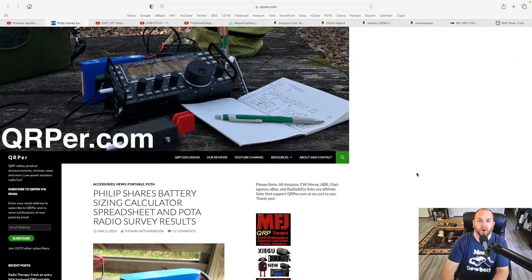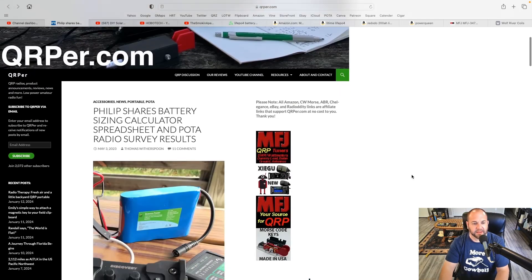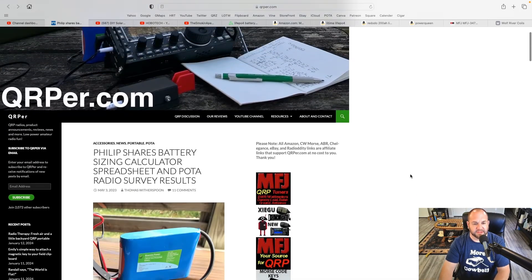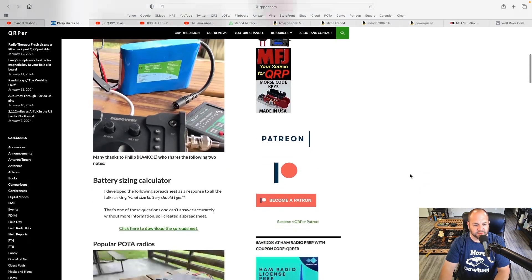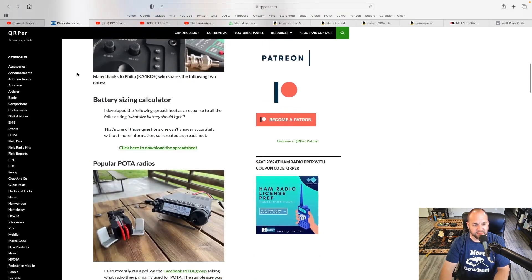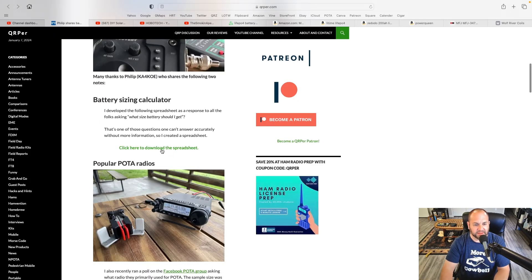Firstly, Phil K-A-4-K-O-E emailed me a great spreadsheet that he made up to help you calculate what size battery you might need for portable ham radio. I get that question all the time, and this is a cool tool to show you. So I will leave a link to the article where this can be downloaded in the description below. This comes from Thomas Witherspoon K4SWL's qrpr.com blog. So let's head over there and take a look. Here's the link, and we're going to scroll down here to where it says Battery Sizing Calculator. Click here to download this spreadsheet.